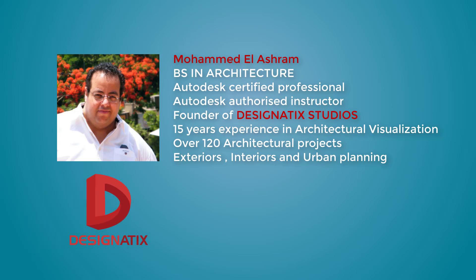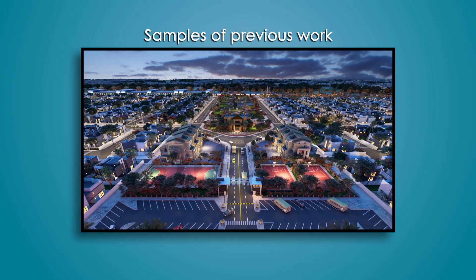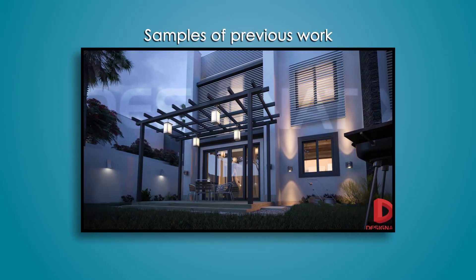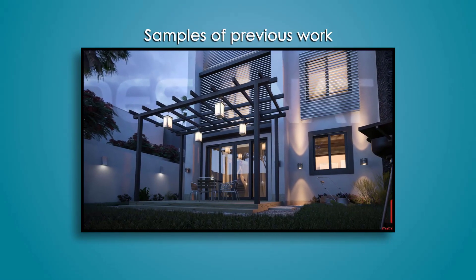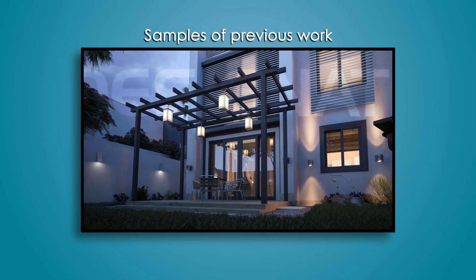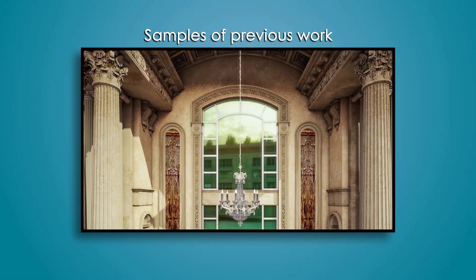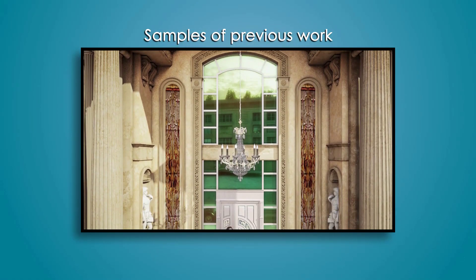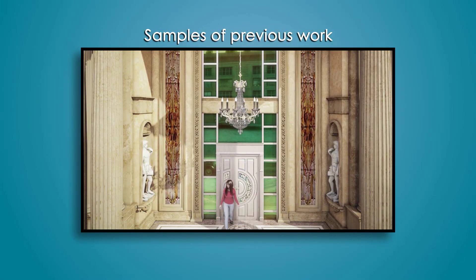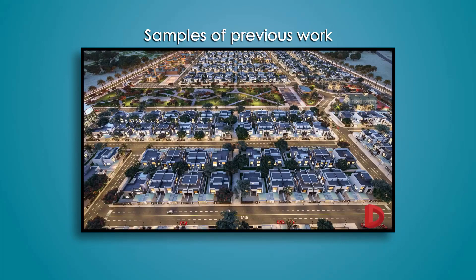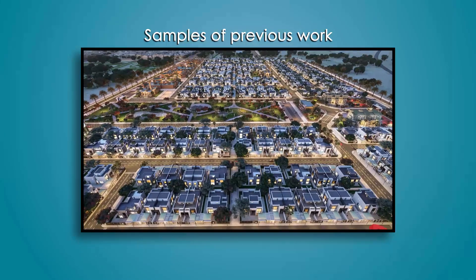I am also the founder of Designatics Studios. I've been working in the field of architectural visualizations for almost 15 years now.